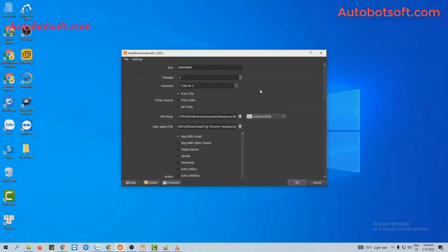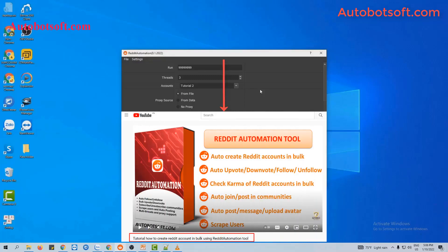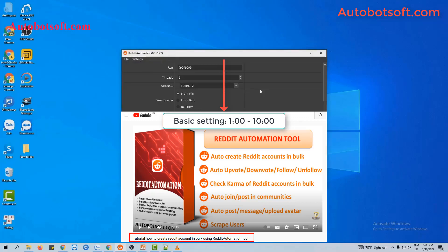In this video, we will show you steps to update an avatar or join communities on Reddit. There are several basic system settings that you have to set up before running any function. Please refer to the video tutorial on how to create Reddit accounts in bulk, from minute 1 to 10, to see these basic settings. I will post a link to this video in the description box.